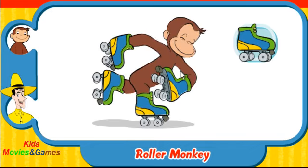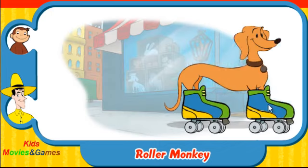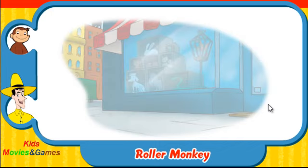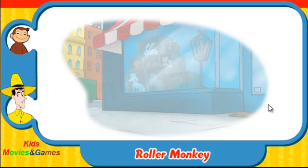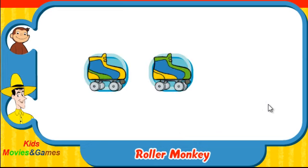You did it! You rock! Let's play some more. Ready? Here comes Hundley. Which skates was he wearing? Did they look like this one, this one, or this one?